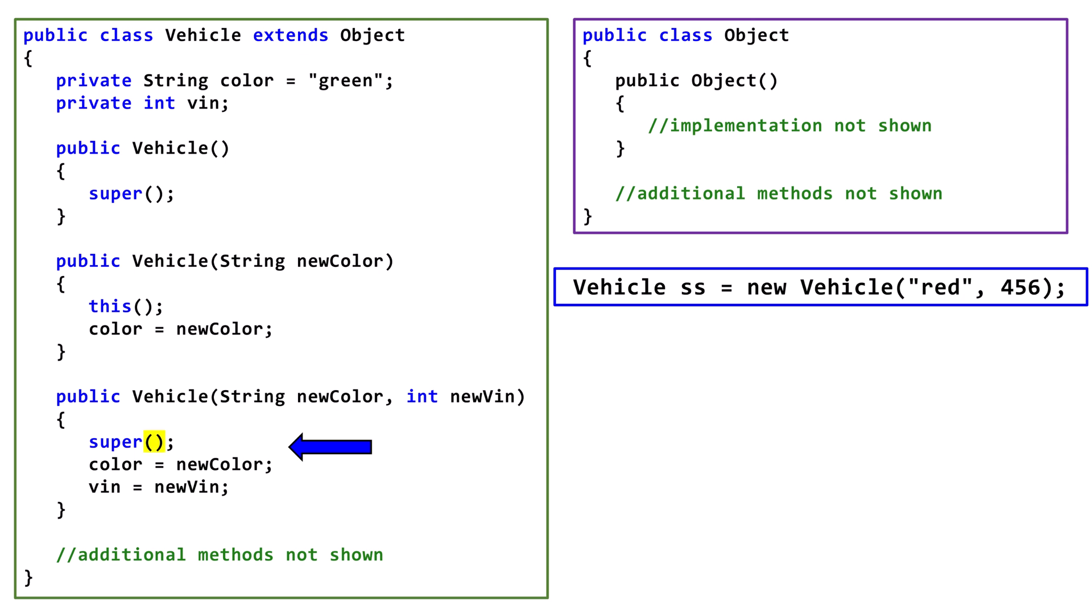For this to be successful, there needs to be a no parameter Constructor in the superclass, which in this situation there is. In situations where the superclass doesn't have a no parameter Constructor, you can't depend on Java to insert the call for you.